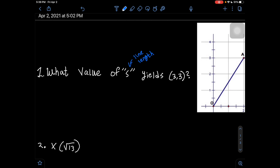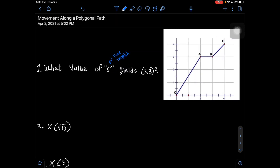Let's look at the given graph and label it. So (3, 3) means 3 on the x-axis is right about here, and 3 on the y-axis is right here. We have point B right there. The value of s is basically the distance traveled to get to this coordinate point.